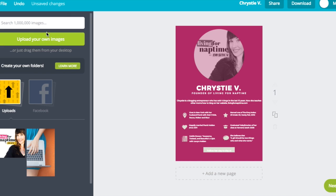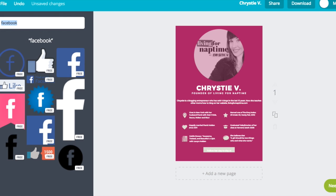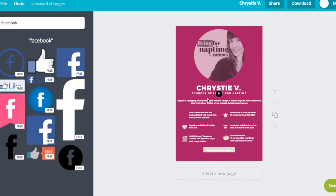Next up, you're going to want to highlight your most impressive stats. For example, I have 850 followers on Facebook, so I'm going to use that as one of my top stats that people see when they come to my media kit.